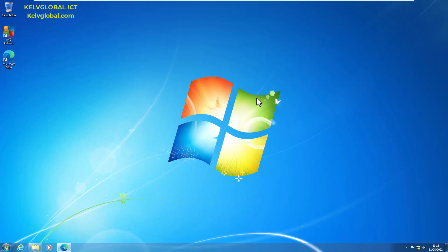Welcome to Kelv Global ICT channel. As you may know, in Windows 7 devices, by default the Windows administrator account is disabled. When you install a Windows 7 operating system, you're going to create a new account.